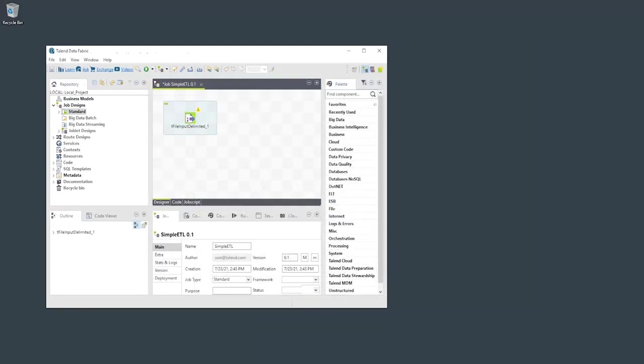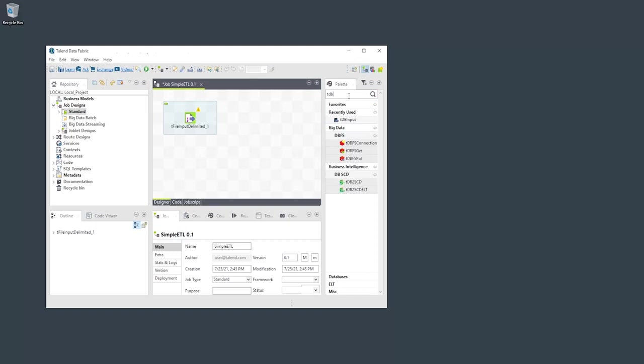Alternatively, we could search the list of components using the search field. In this example, we're searching for tdbinput, a polymorphic component that extracts data from a database table.